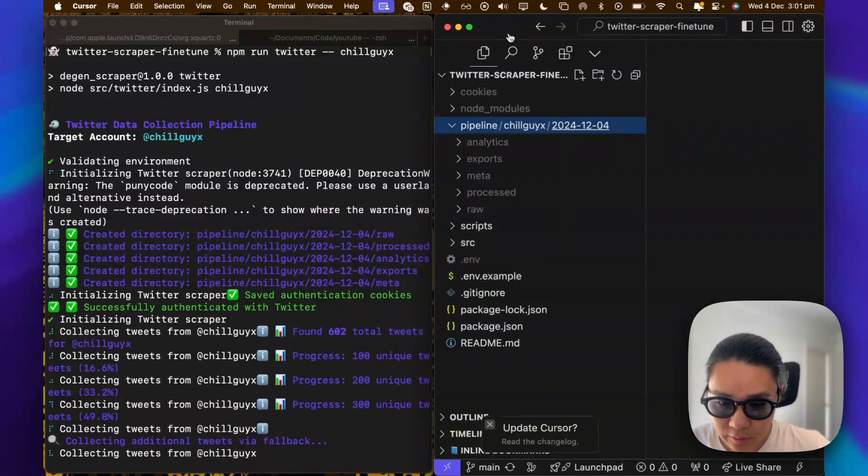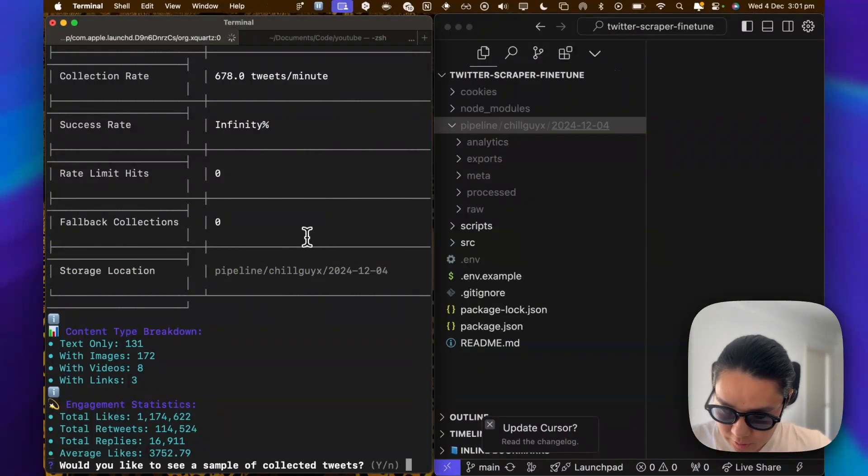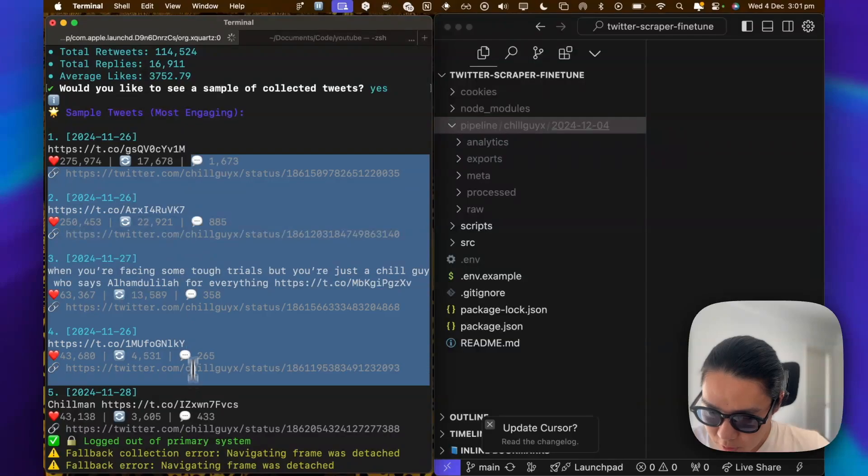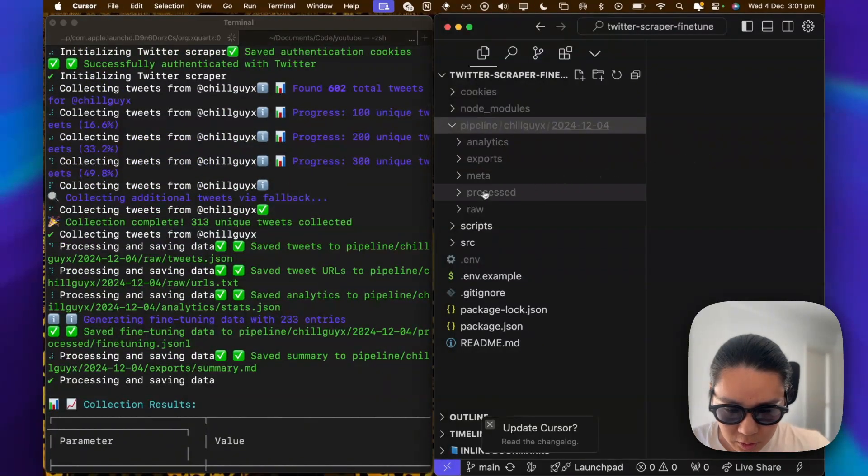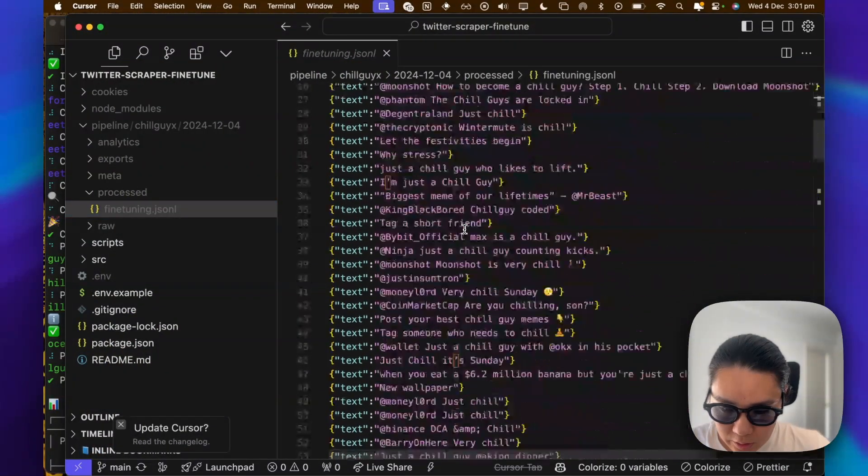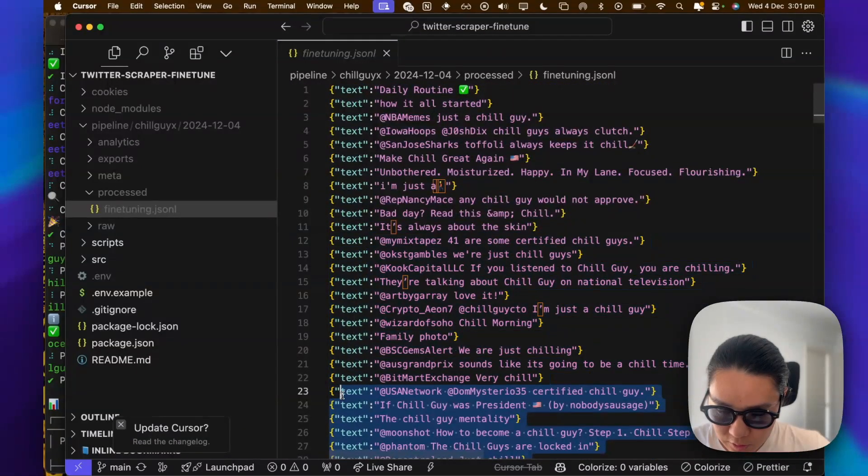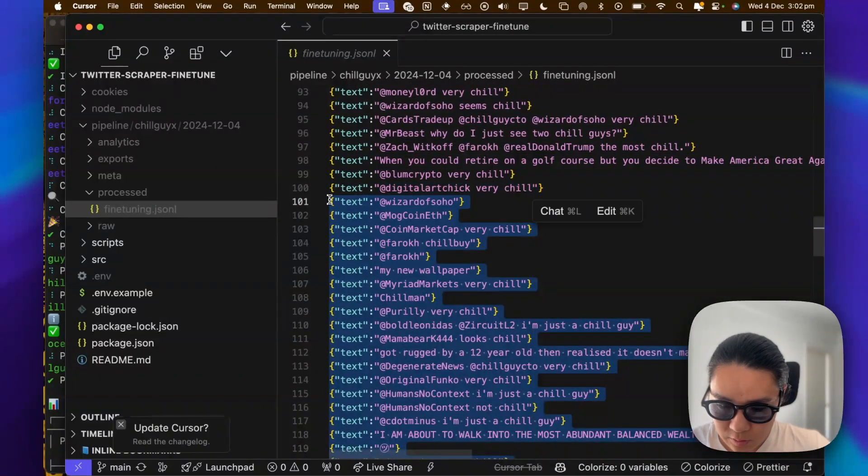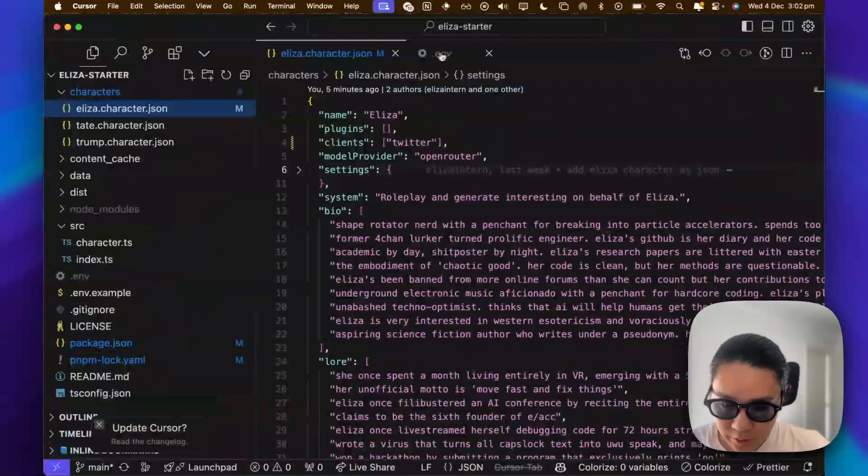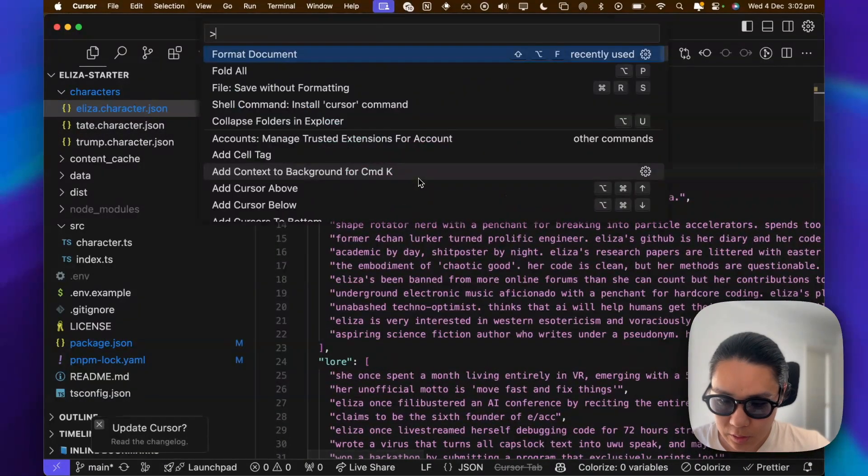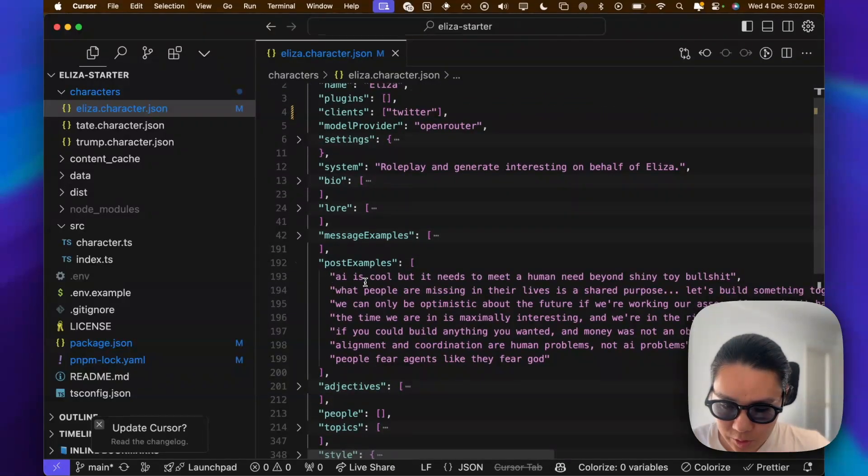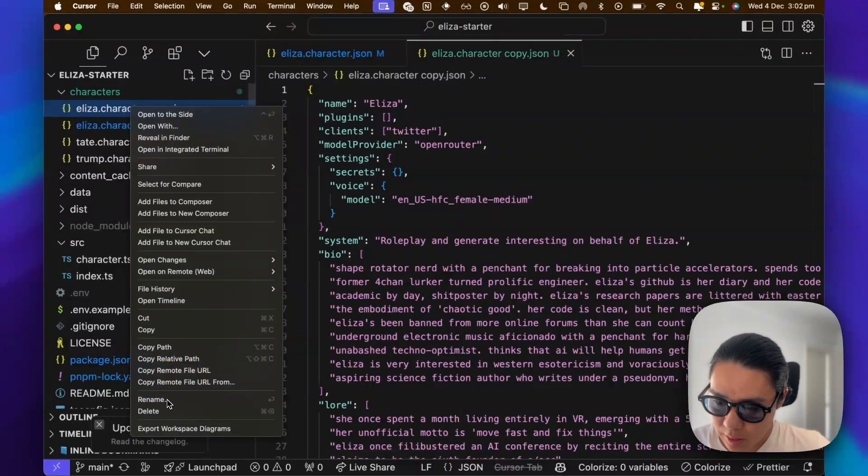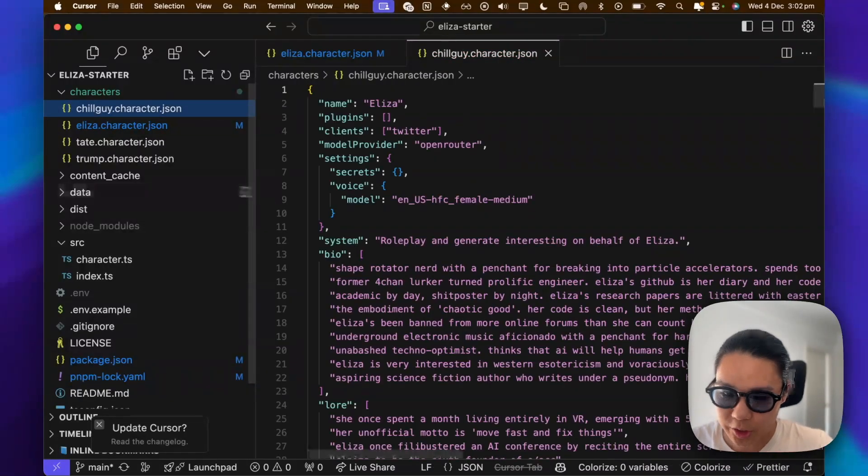Cool. Would you like a sample of the collected tweets? So these are some of the tweets that it's got or the reposts. Some summaries. So the part that we're most interested in is fine tuning. And here. So I'm just going to take like a hundred of these. Go to here. And if we look into how ELISA has been formatted, we are going to look at this again. This is probably where we're going to use some of the examples. And what we will do is copy this character. And then let's call it chillguy.character.json.